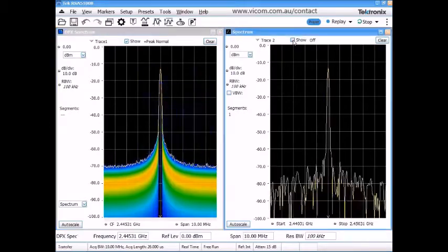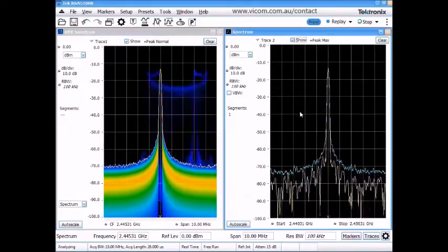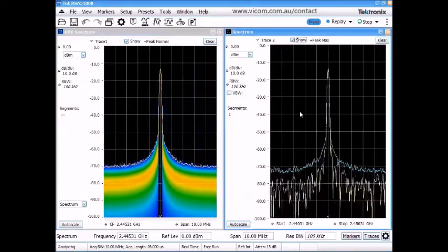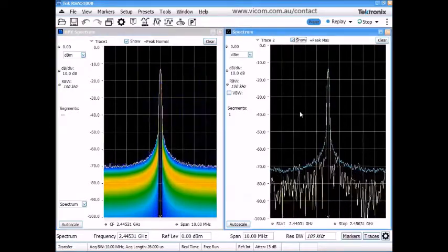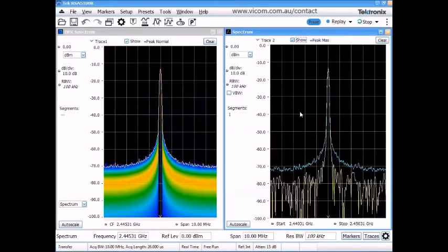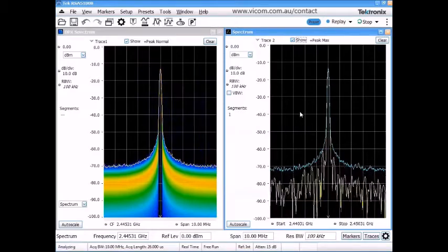Even if we add a max hold trace, it may take several minutes to capture some evidence of this transient event.